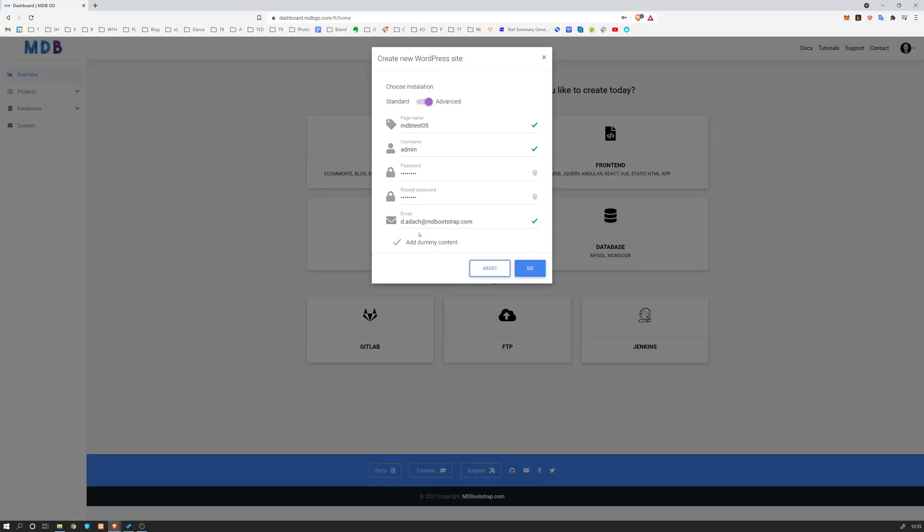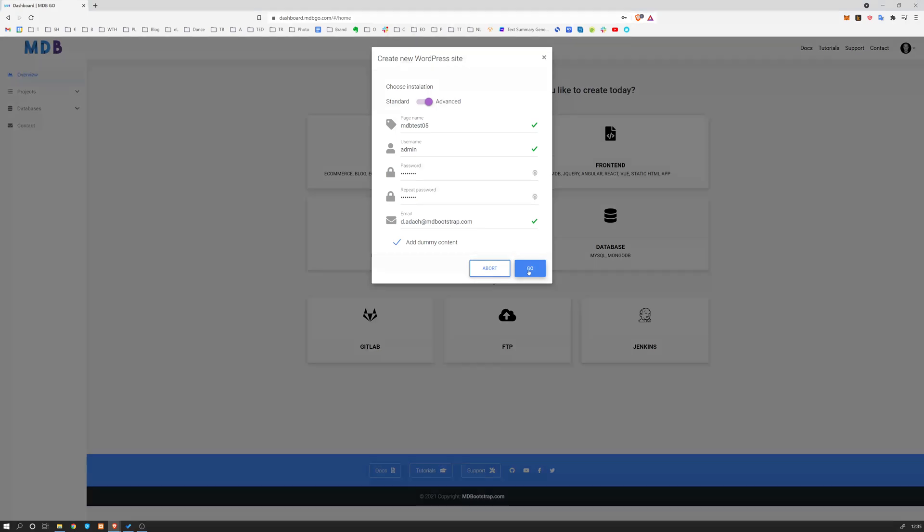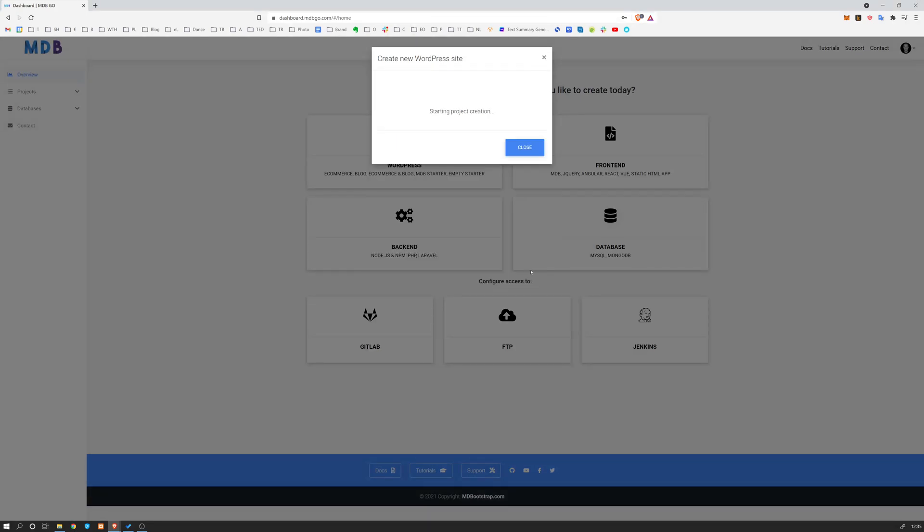So that's going to add some starting content. For all of you who are new to WordPress, this will help you understand how WordPress works. So let's click go and let's wait a few seconds.